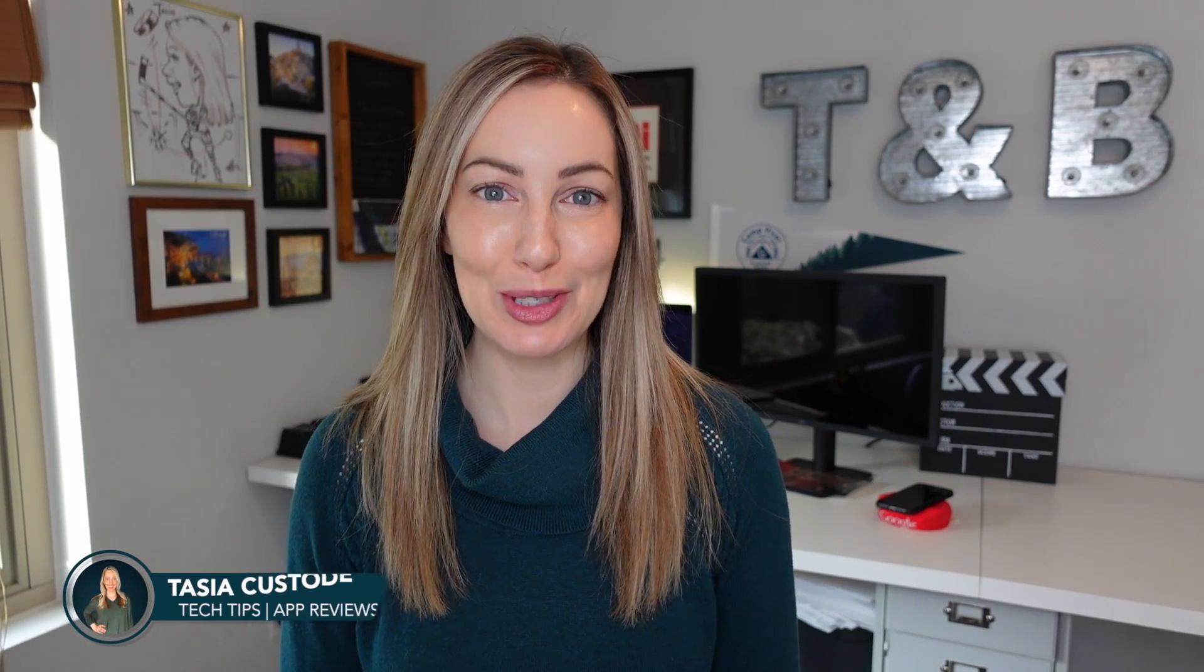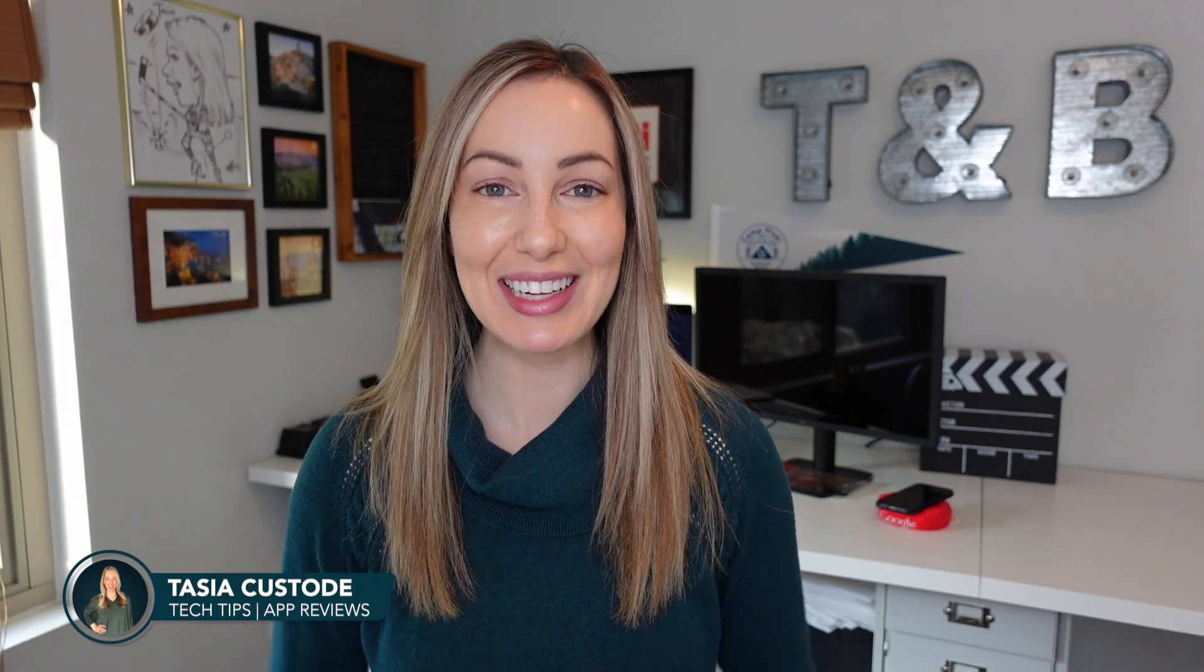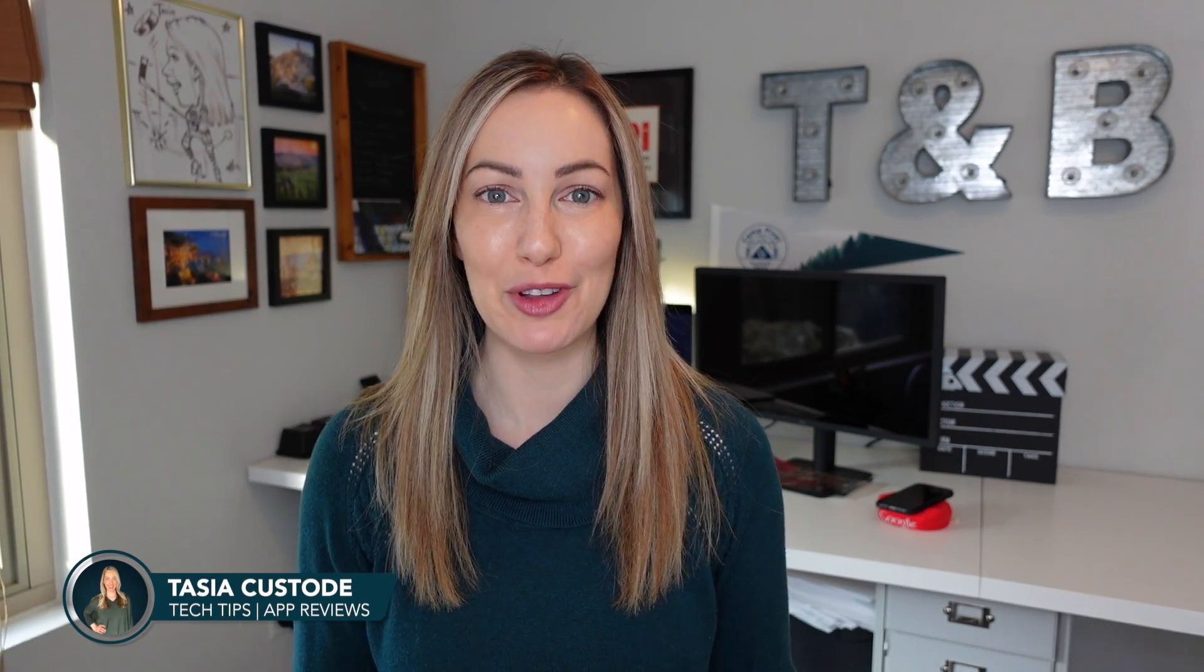Hey friends, I'm Tasia Custode, and welcome back to my YouTube channel where I share tech tips and app reviews. Today I'm sharing the 5 things you should do before upgrading to macOS Ventura. Plus, I'll throw a few bonus tips in at the end. Let's go!